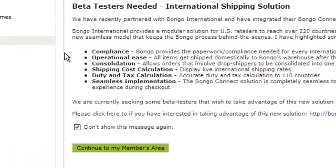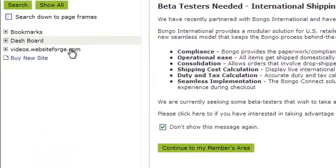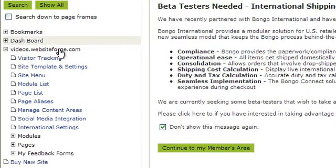Let's go back to the members area and I'll show you how to create a submenu button. First click on the name of the site you want to work on, then click on site menu.